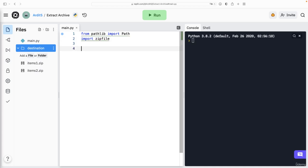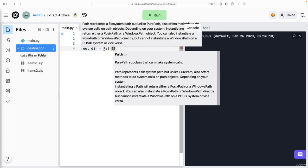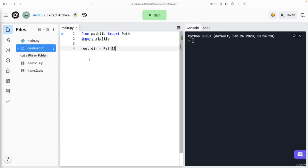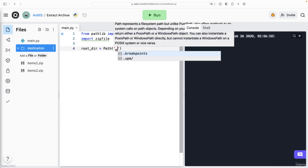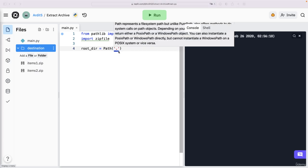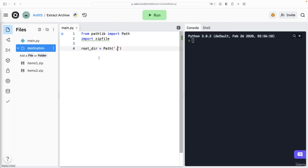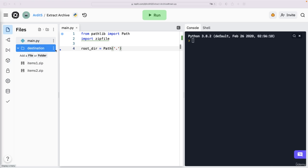So we need the path object and the zipfile library also. rootdir this time is going to be path. So guess what is the root directory? Where are we working on? I think it's the project directory. So a dot means it's in the same directory as the script. The script main.py is here in this directory, so that means we're working in the same directory.